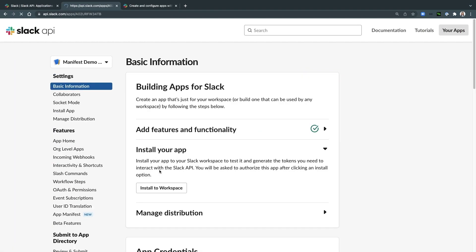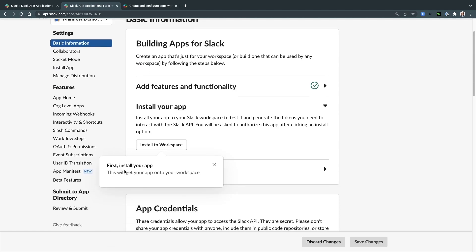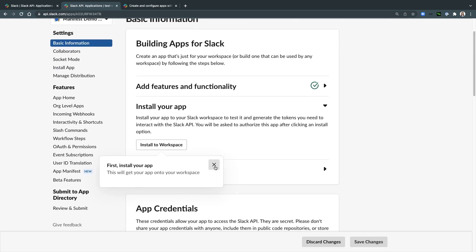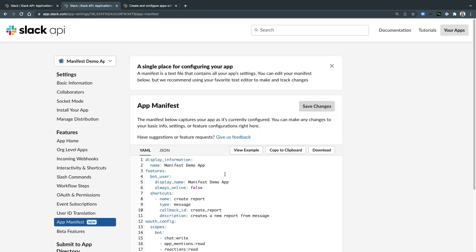In Slack, an app manifest refers to a YAML or JSON file that contains your app's metadata. This file offers a readable and streamlined picture of your app's configuration.